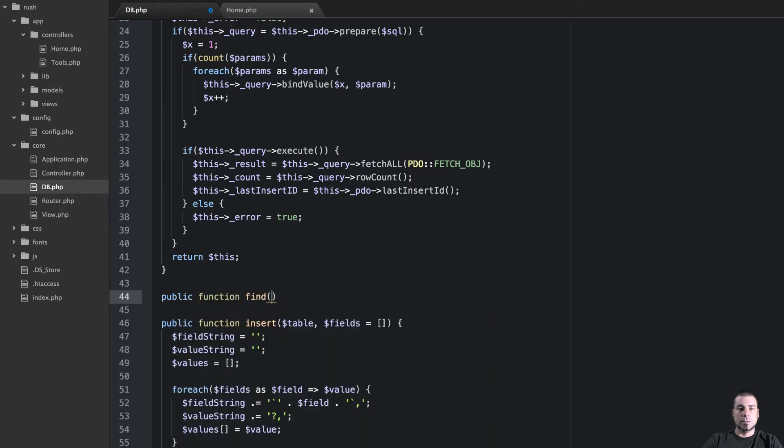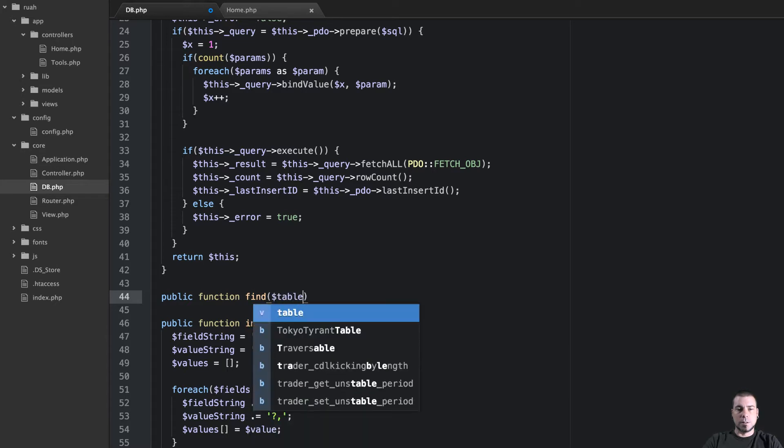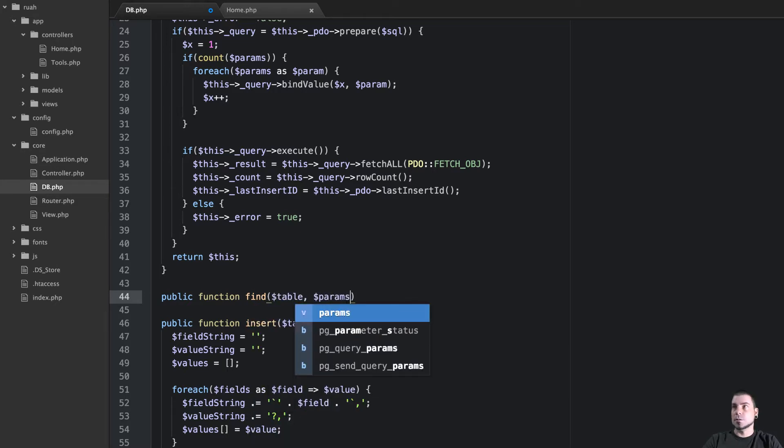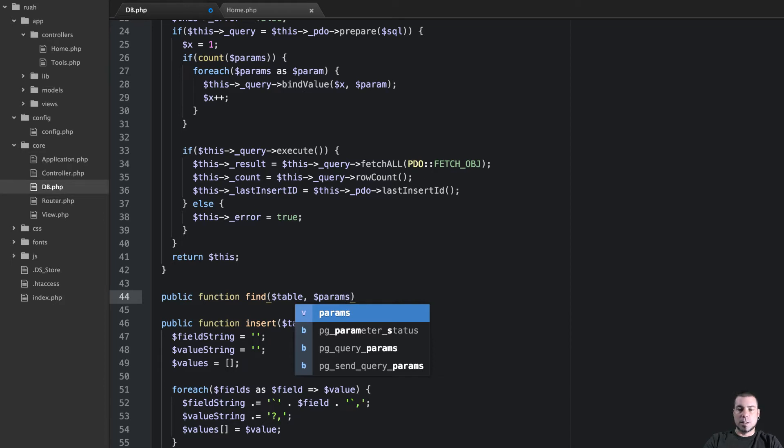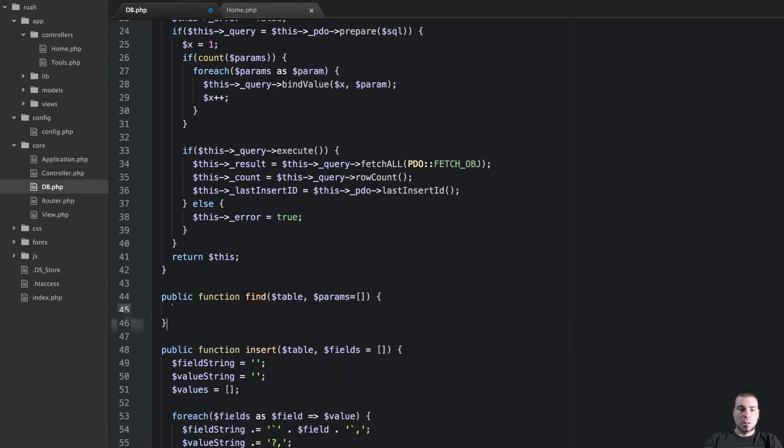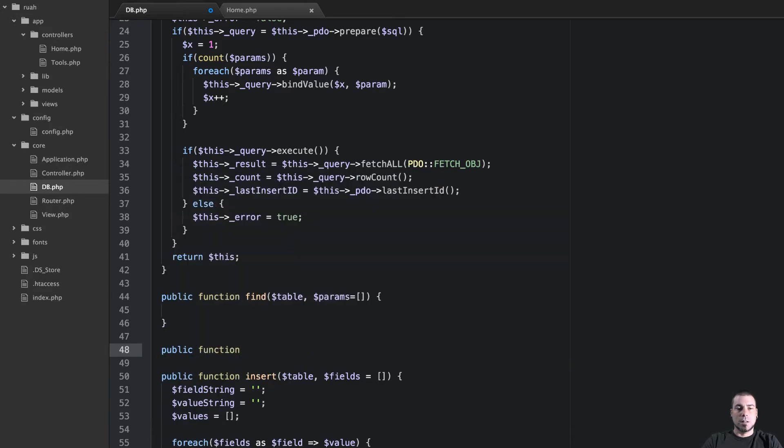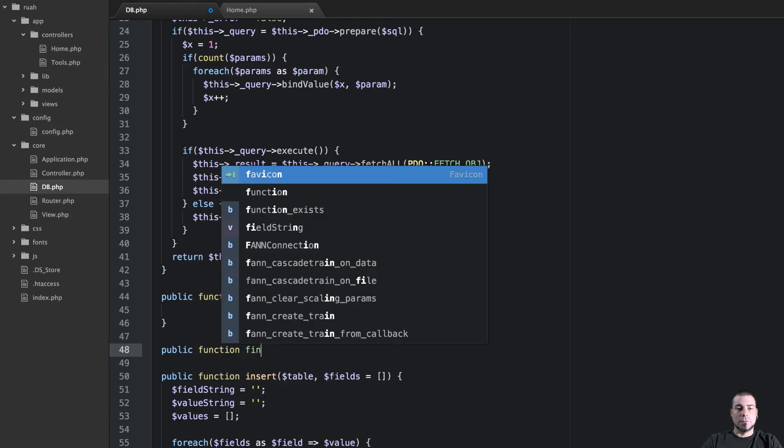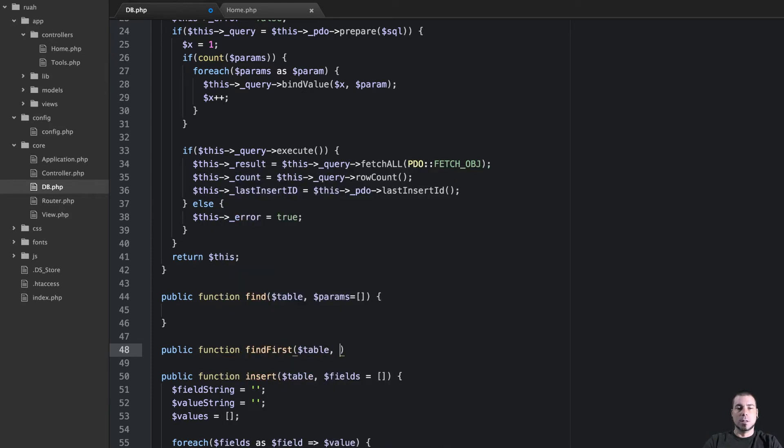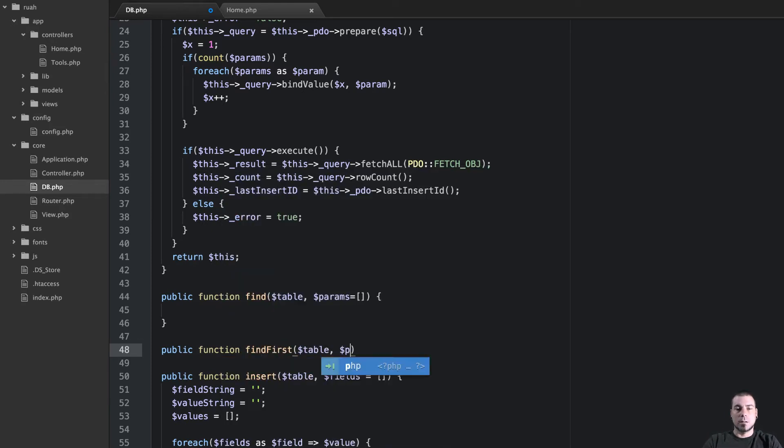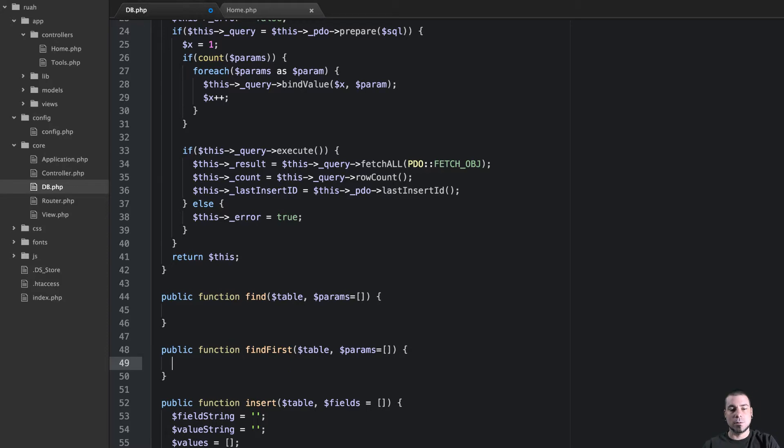We're going to create two new methods. We'll say public function find and find will accept two parameters table and then params and we'll set that equal to an empty array. We'll do find first and again that will get table and then params empty array so we don't have to pass the params if we don't want to.